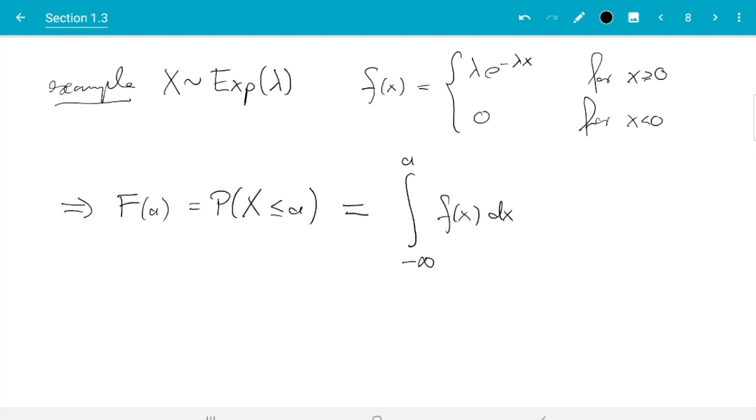If you need a reminder about this, there is a very short refresher about probability in appendix A. And in particular that specific result I just used you can find in definition A.2 on page 264. But here let's just go on.